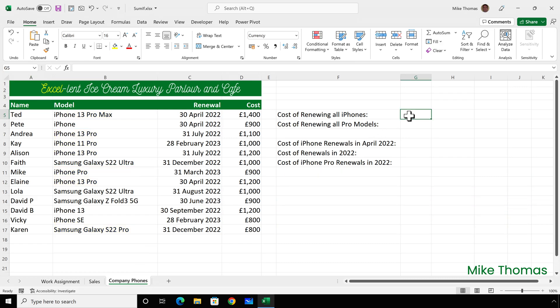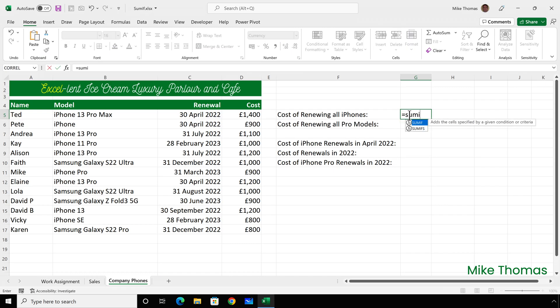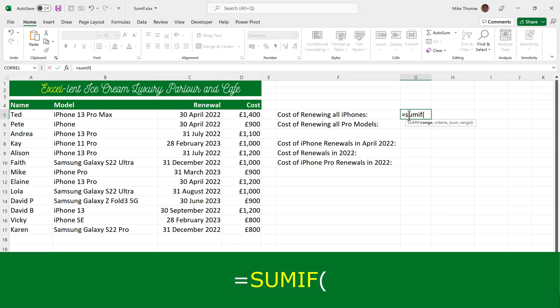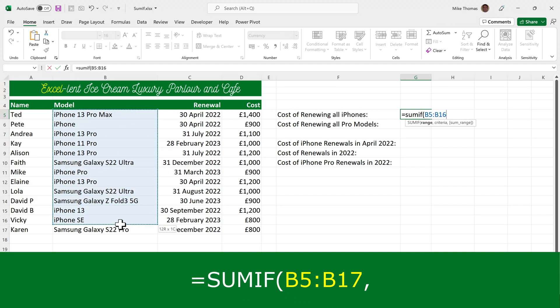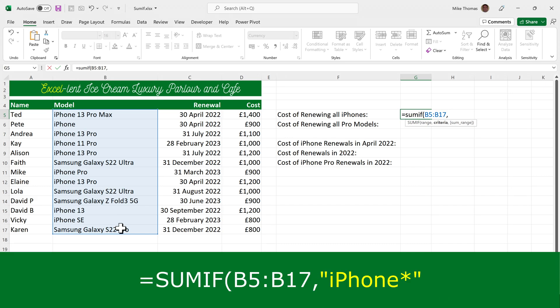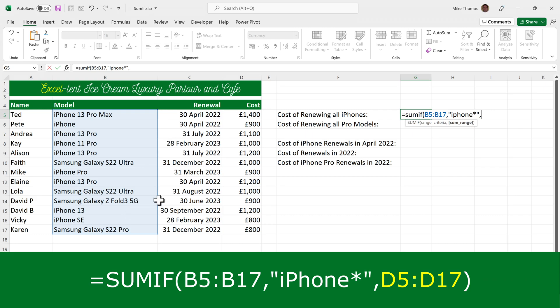So I'll go to G5 to calculate the cost of renewing all the iPhones. That will be a SUMIF. The range that contains the criteria is column B. The criteria itself is iPhone* — and because that's text, it has to go in double quotes. The sum range is the cells with the numbers in, which is column D.